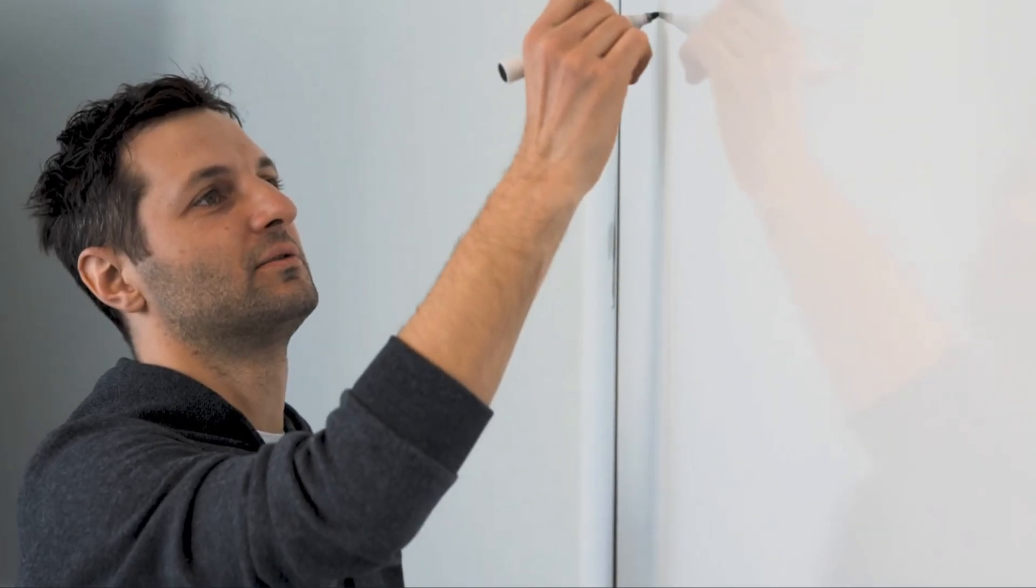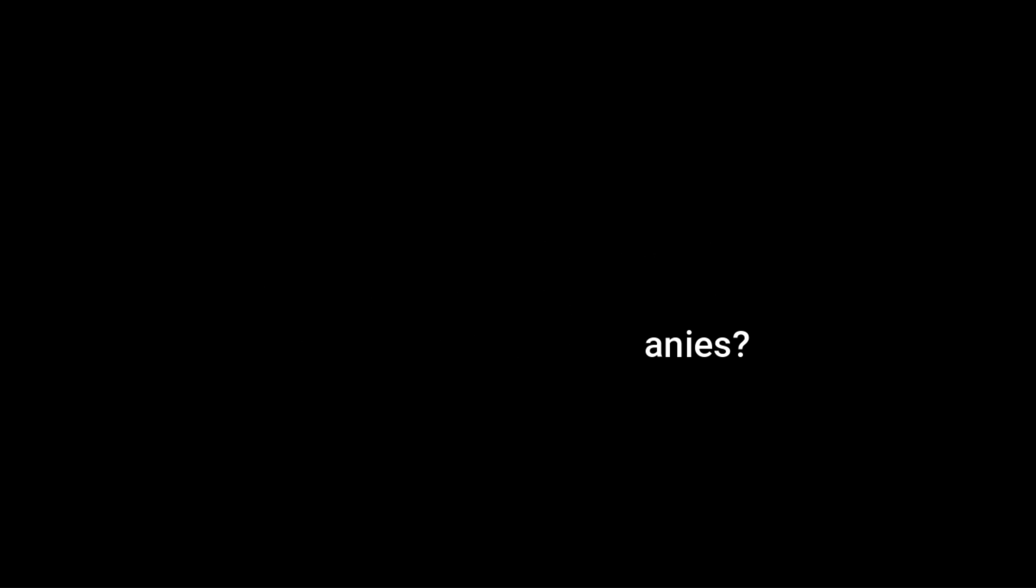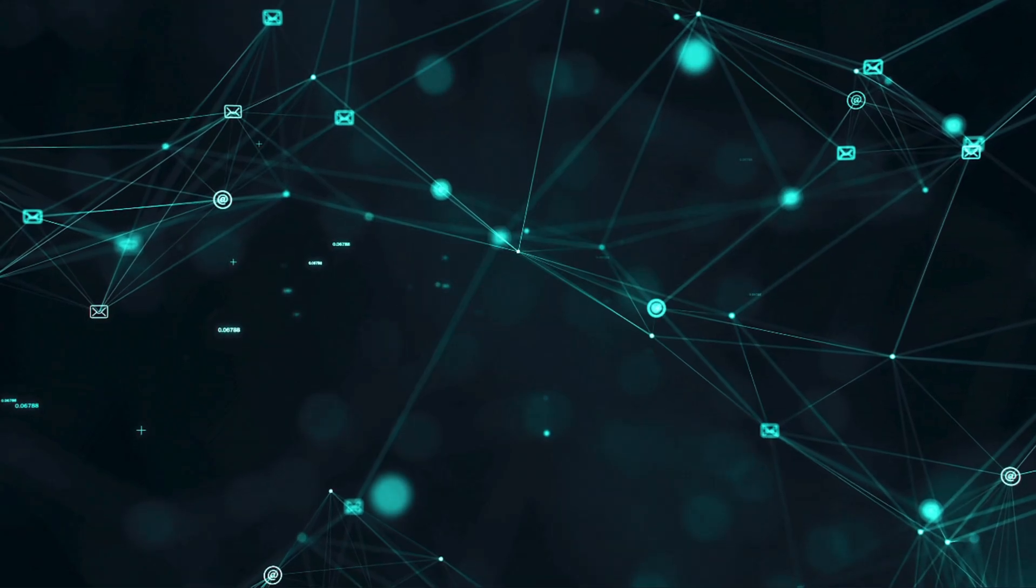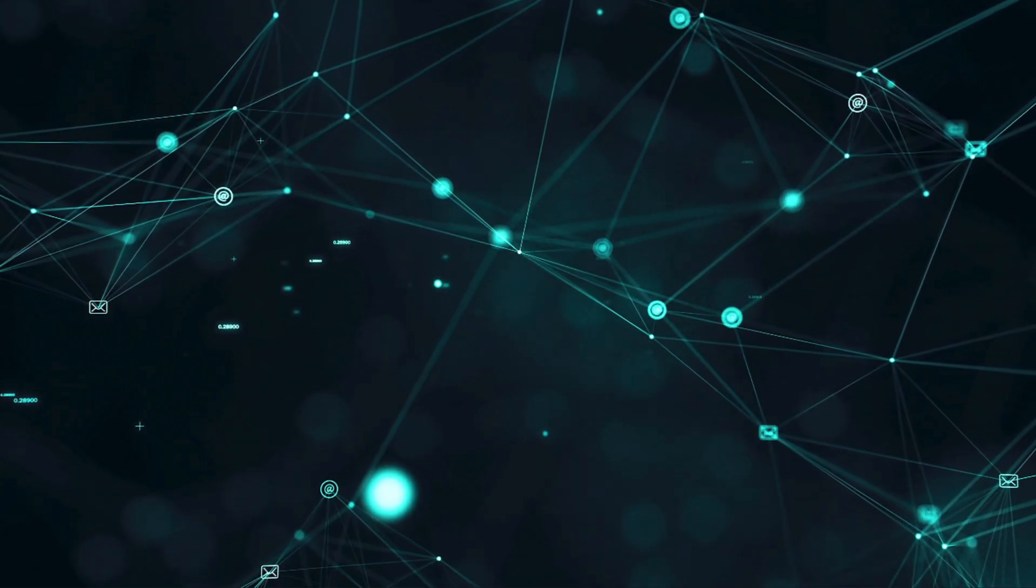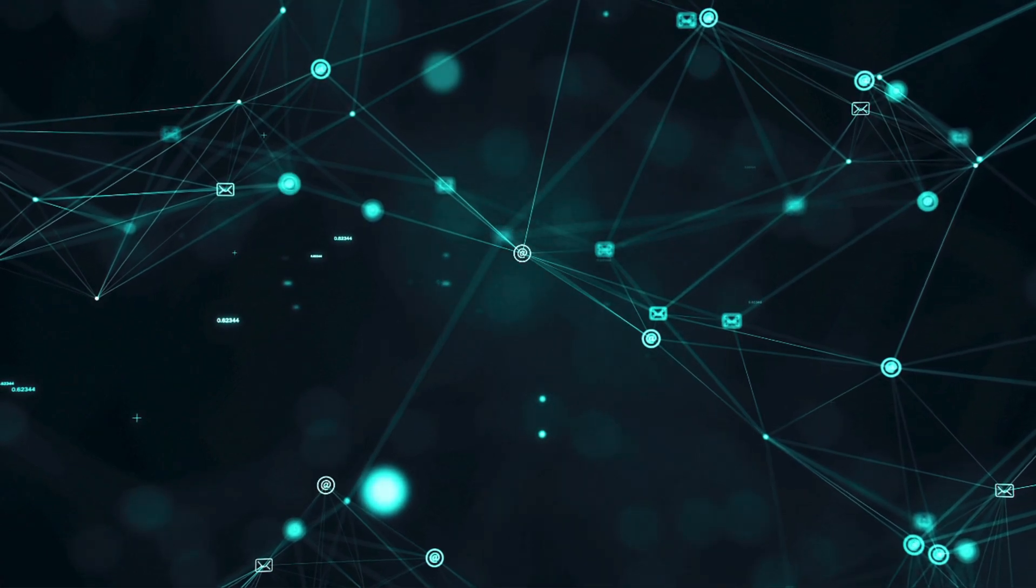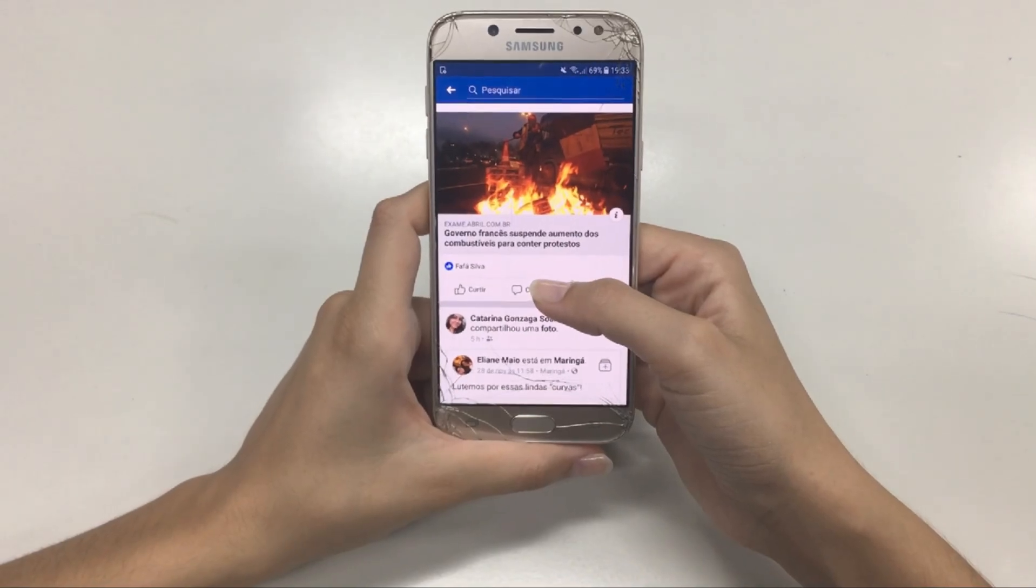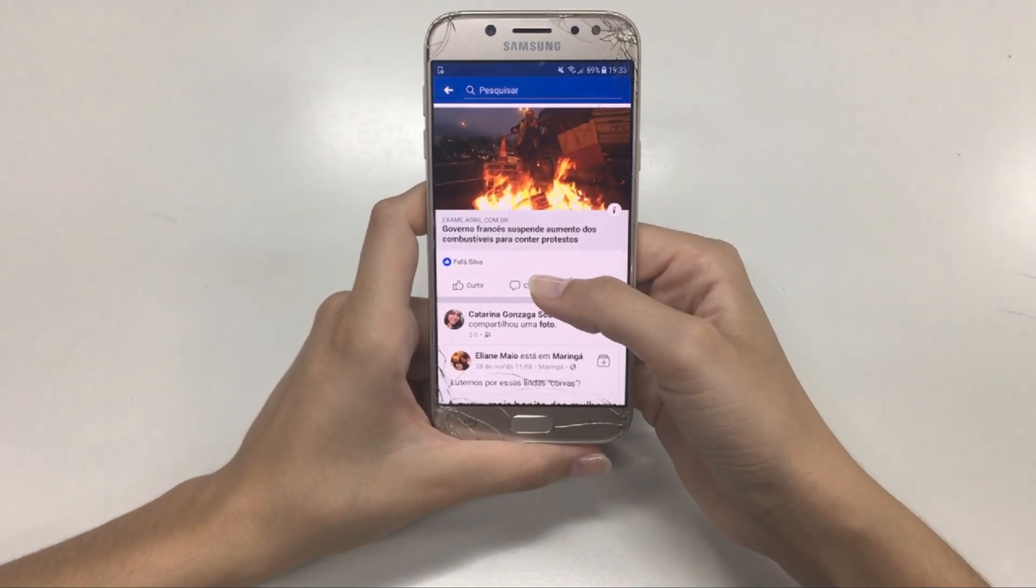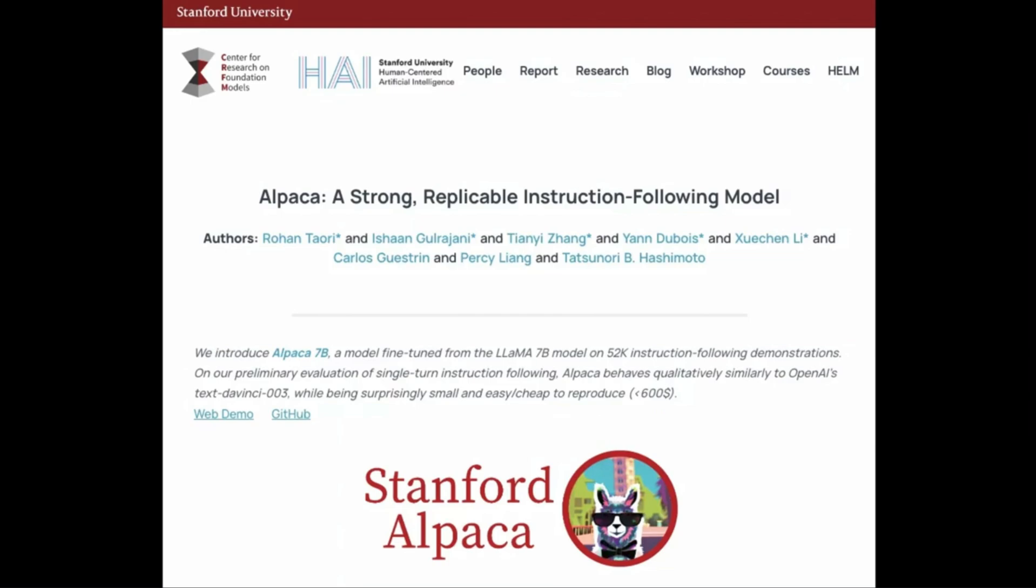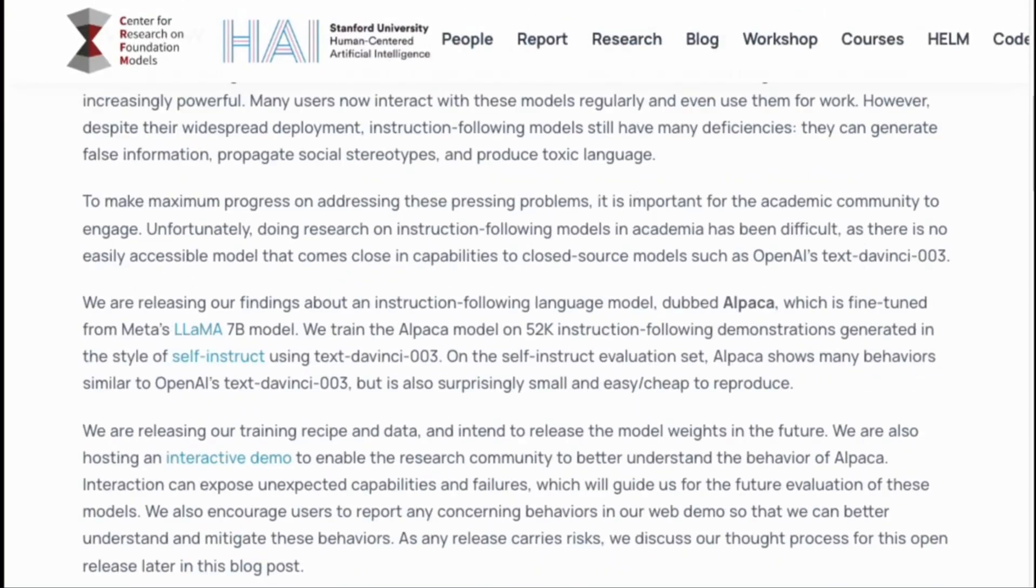But Meta argues that governments and consumers won't embrace AI until they're out of the control of big tech. Yann LeCun is Meta's chief AI scientist, and he poses the question: Do you want every AI system to be under the control of a couple of powerful American companies? He also pointed to the fact that the internet only became what it is today by open innovation, which is true. Stanford built its own AI using Meta's tech.